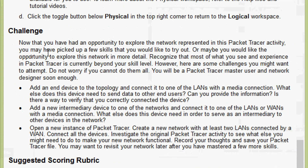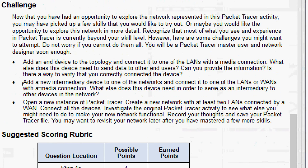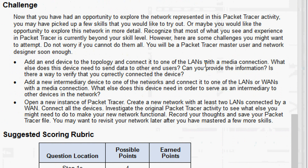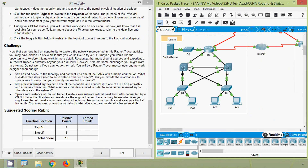Here they give a challenge. Now that you have had an opportunity to explore the network in this Packet Tracer activity, you may have picked up a few skills to try out. Recognize that most of what you see and experience in Packet Tracer is currently beyond your skill level; however, here are some challenges to attempt. Do not worry if you cannot do them all — you will be a Packet Tracer master user and network designer soon enough. The first challenge: add an end device to the topology and connect it to one of the LANs with a media connection.